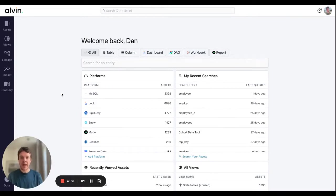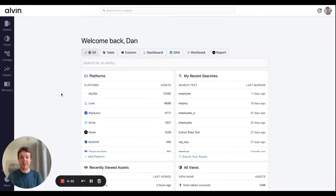Alvin is a platform that helps data teams maximize their impact by eliminating manual work, automating data governance, and reducing cloud spend.